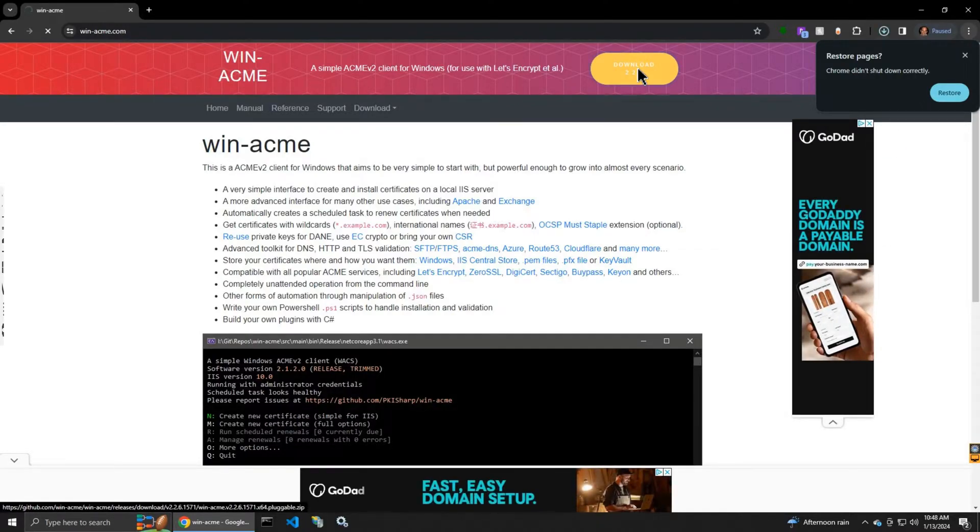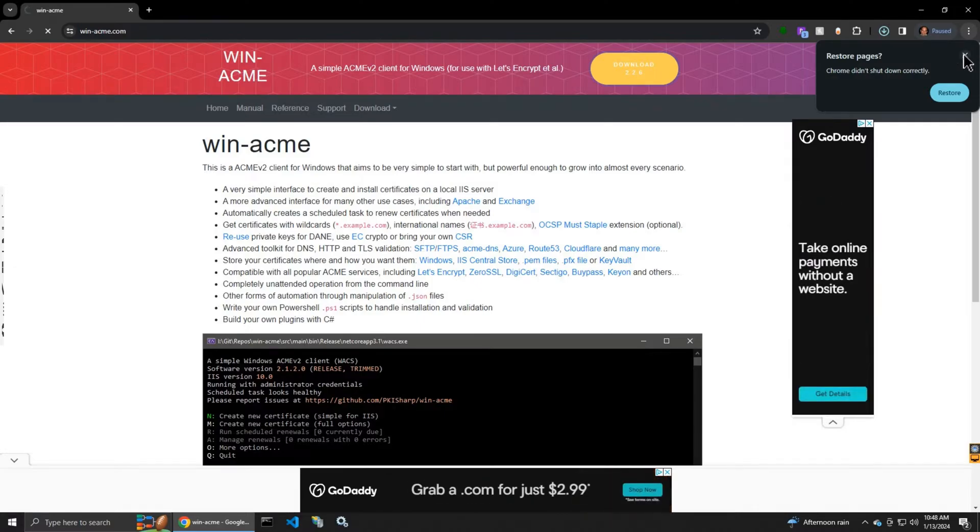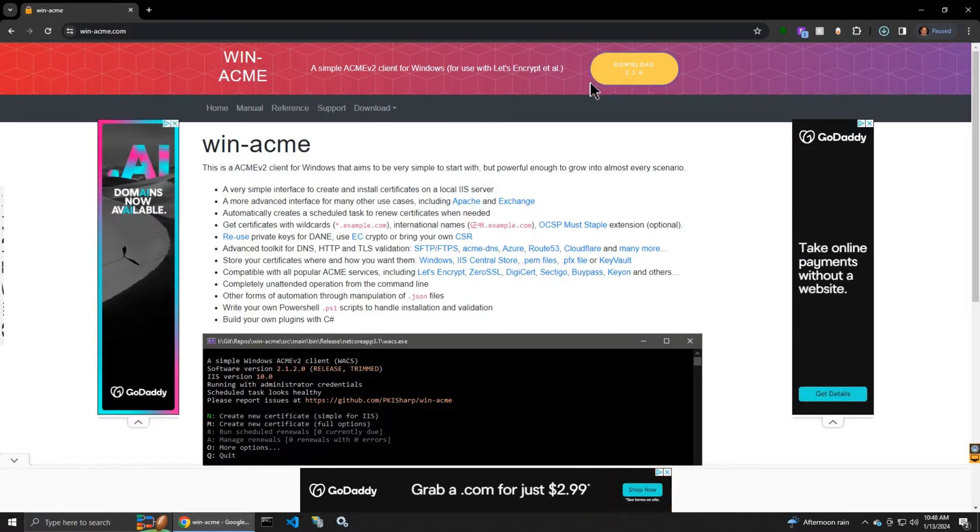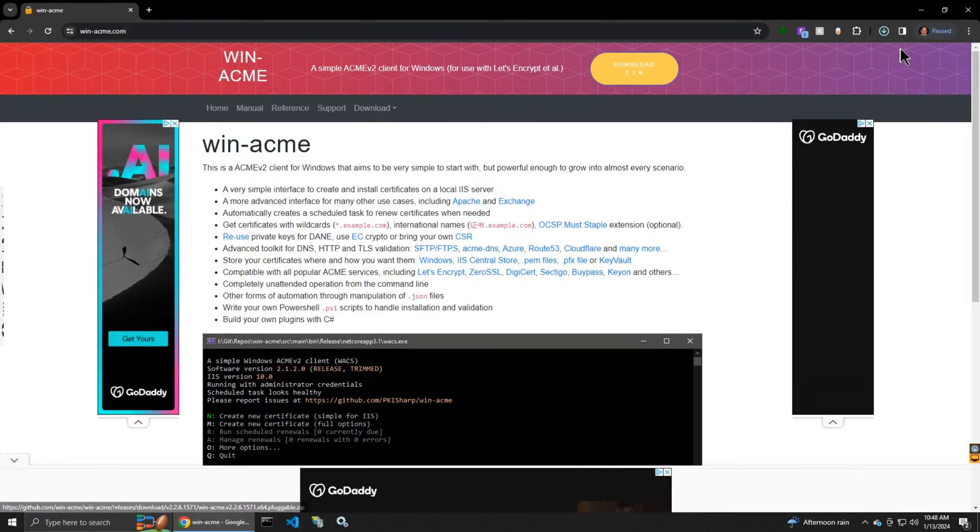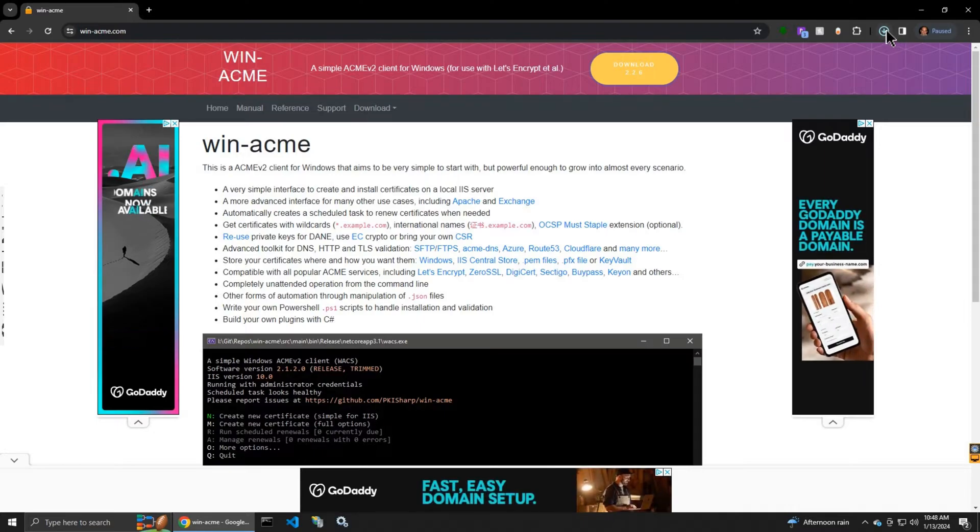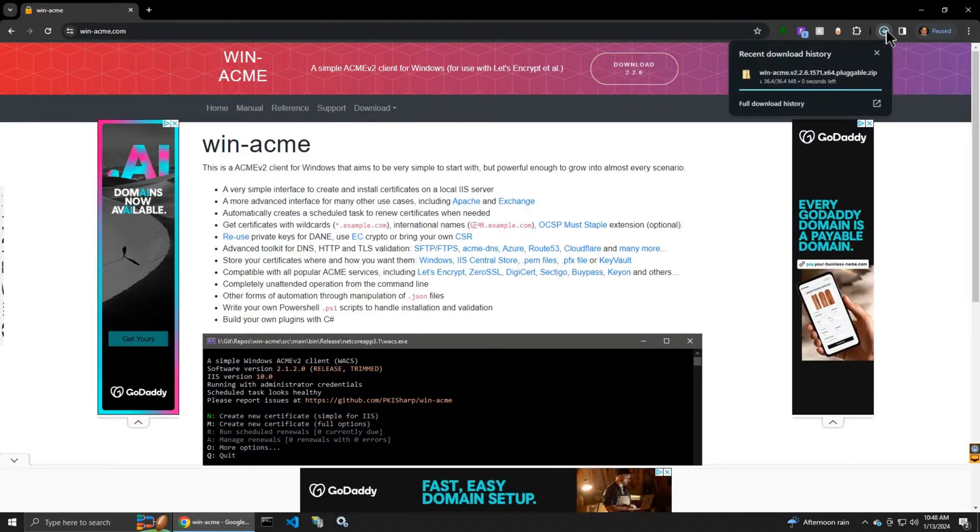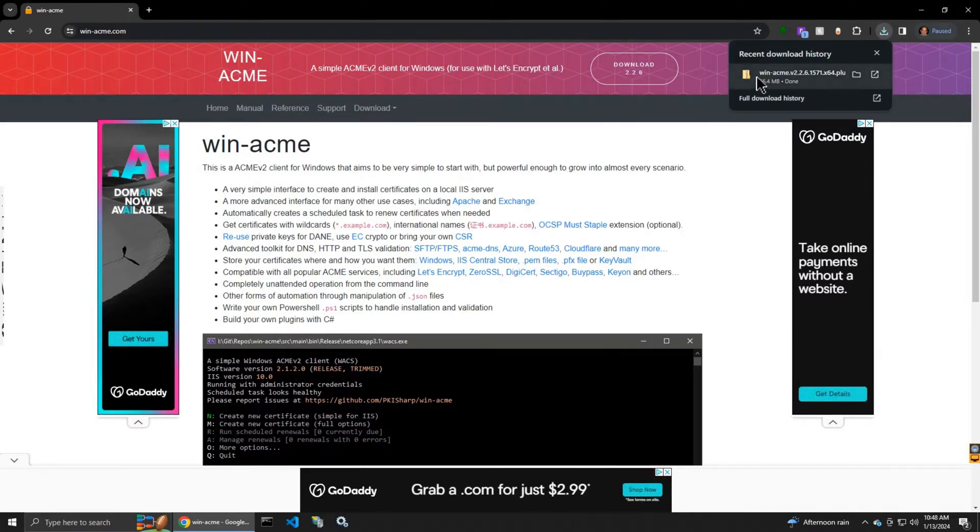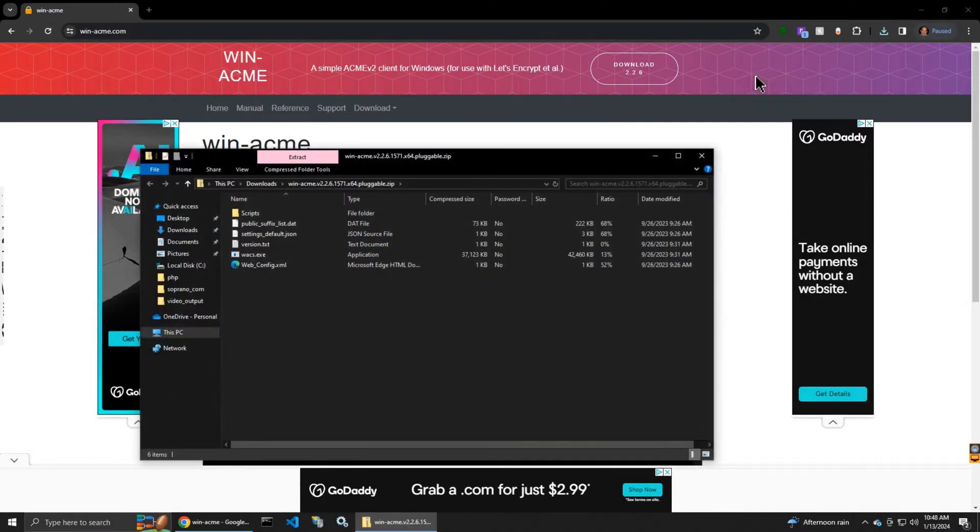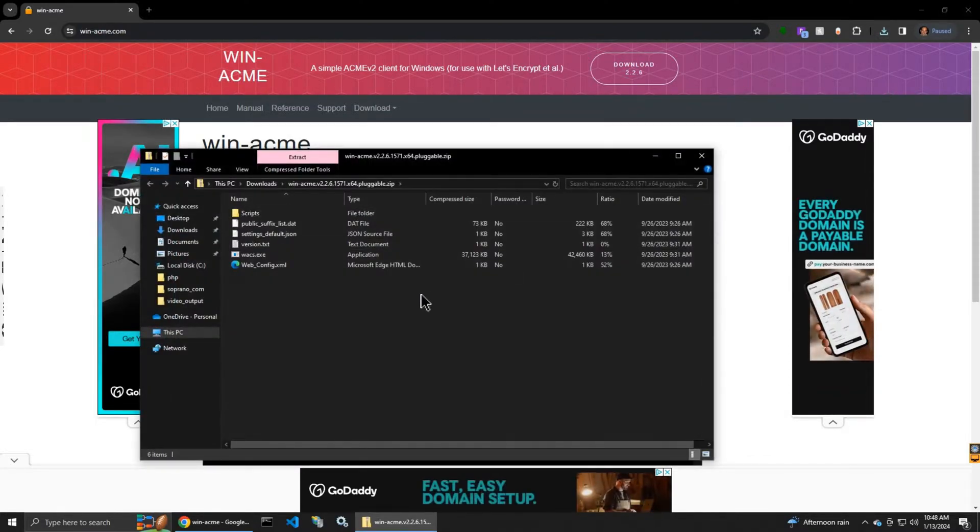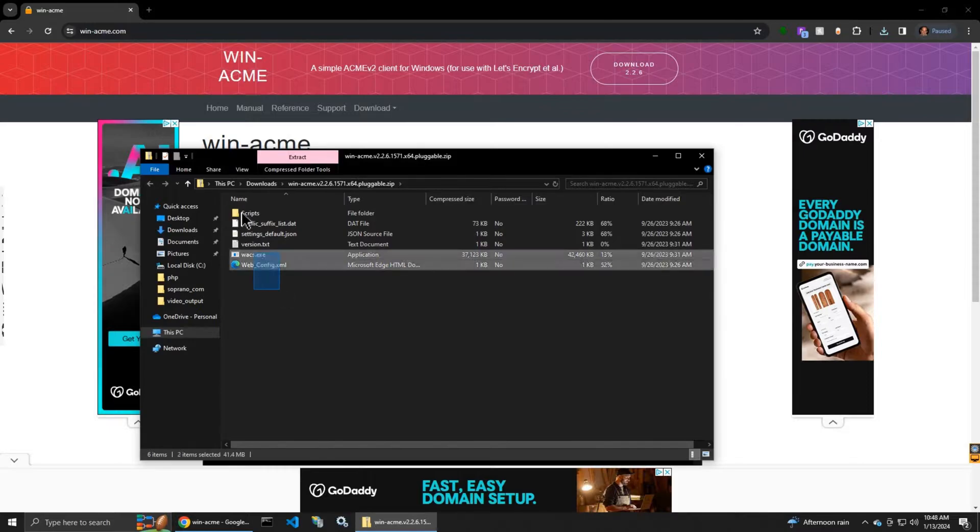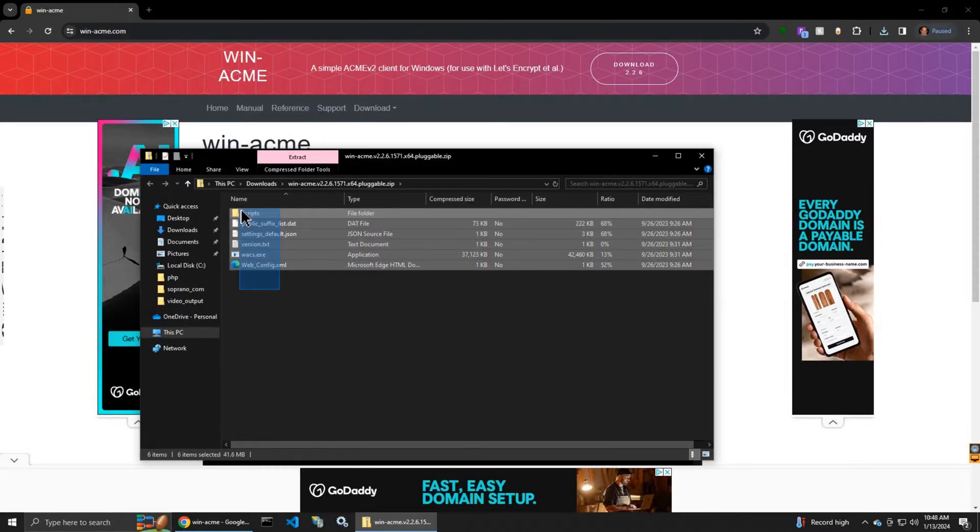That's going to download the latest version. It is downloaded. We have the files from the zip file.